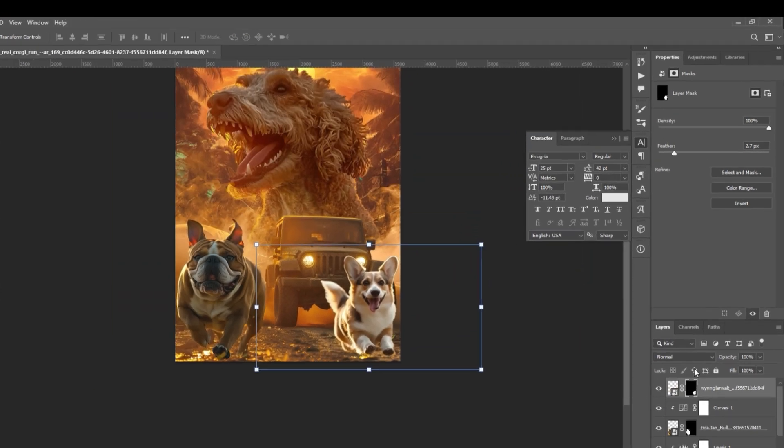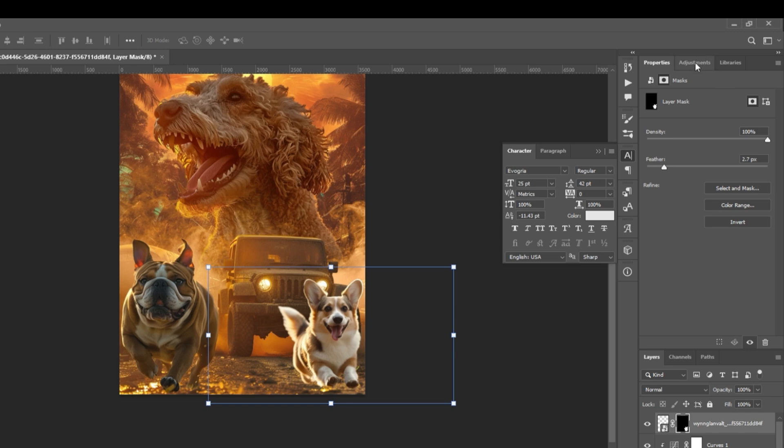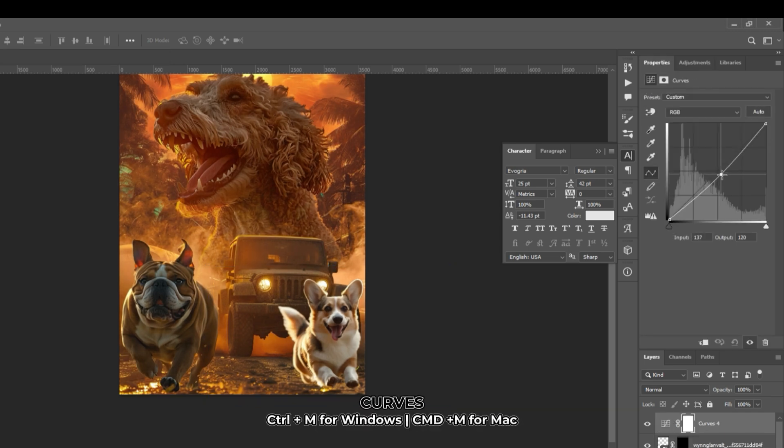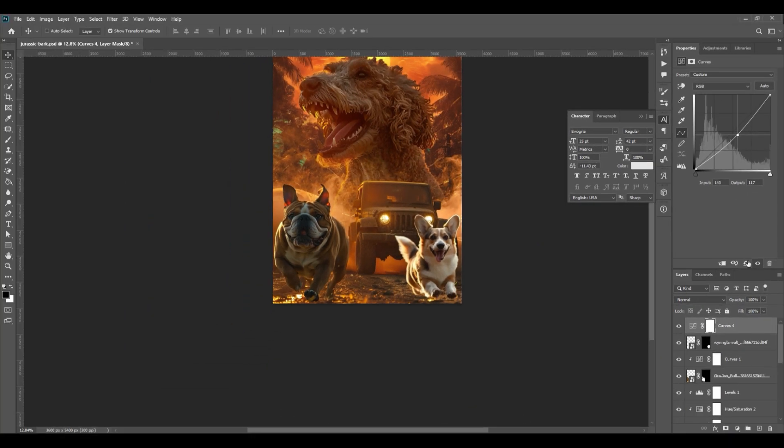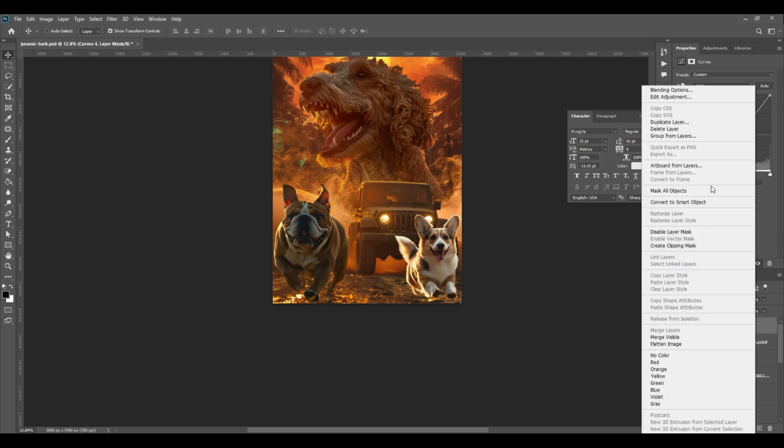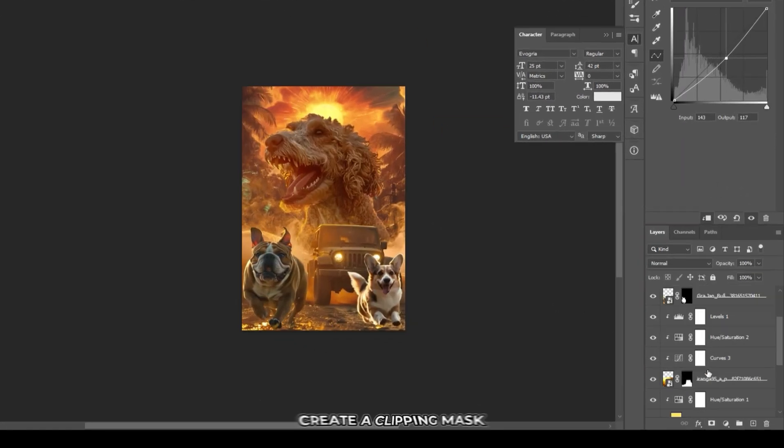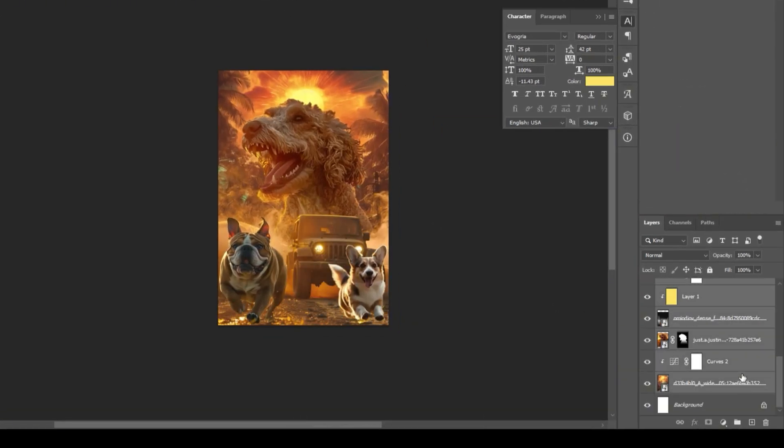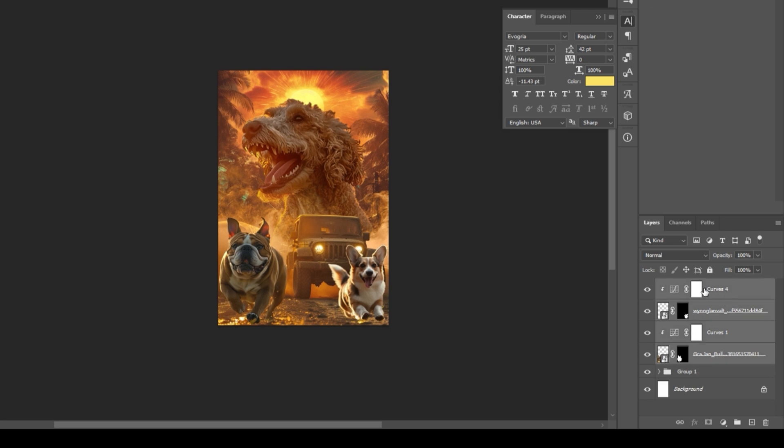Add adjustments if needed. Go to adjustments and select curves. Adjust it to your liking. Then create a clipping mask. Group the layers into two parts. Let's rename the folders.